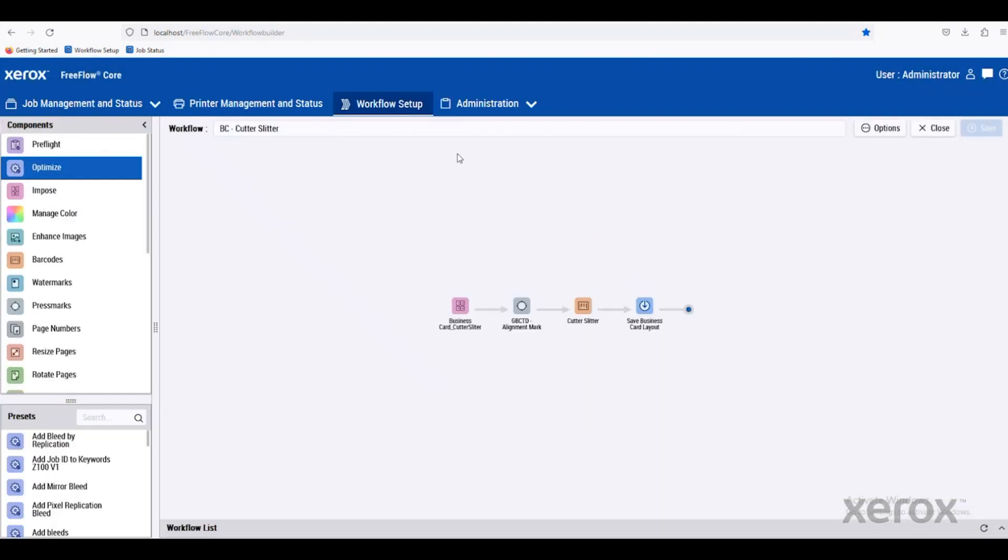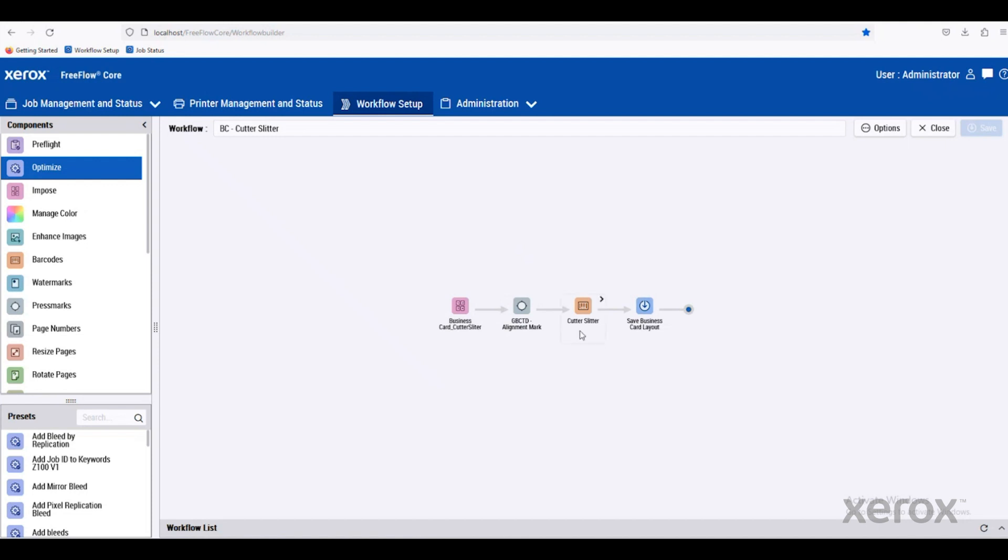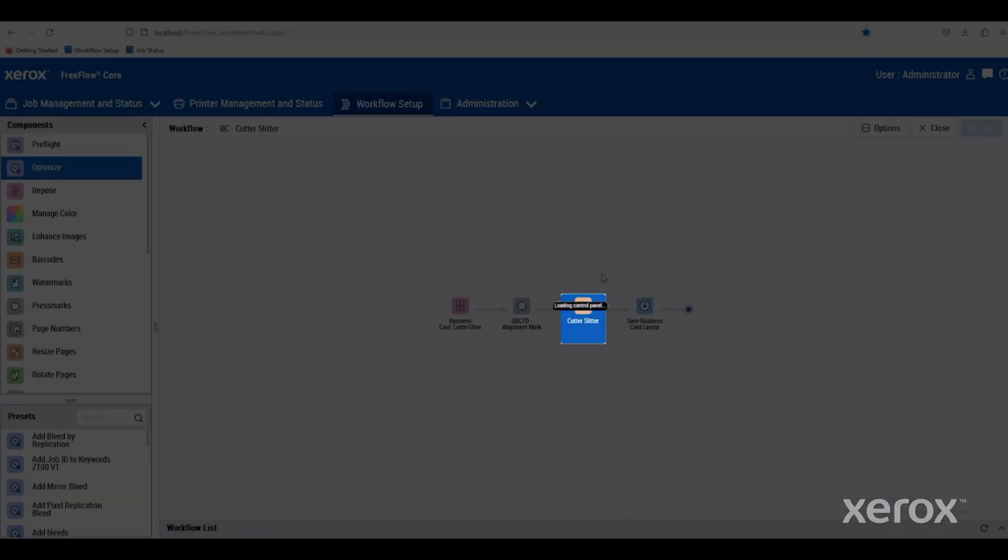In this workflow, you'll see that there's a barcode being added. This is specifically for a cutter slitter. It has an imposition here. It's adding some alignment marks and then adding a barcode for the template number.